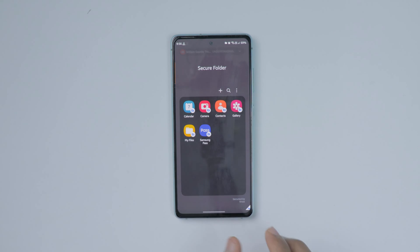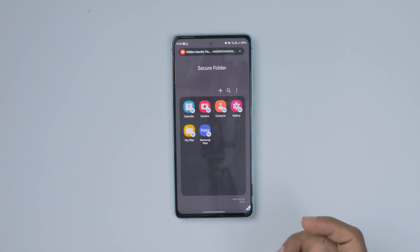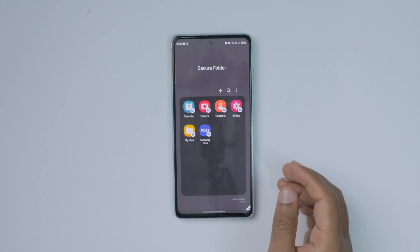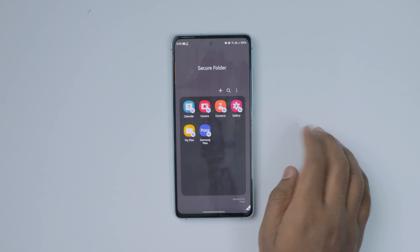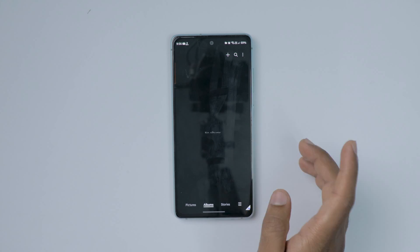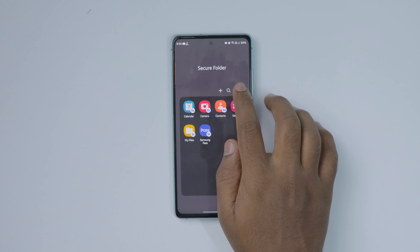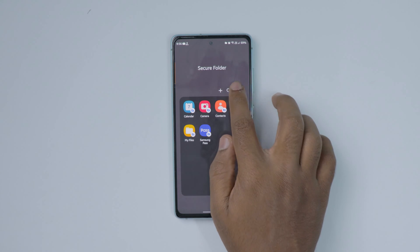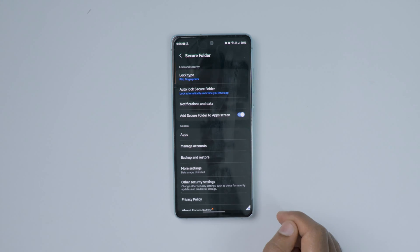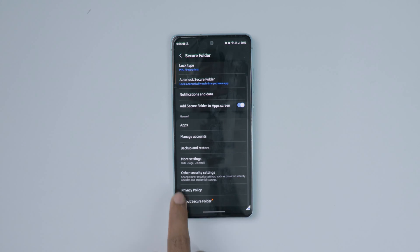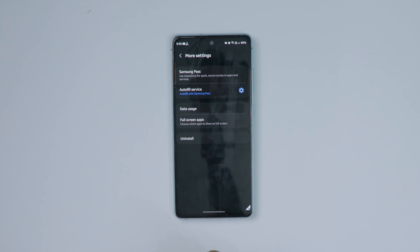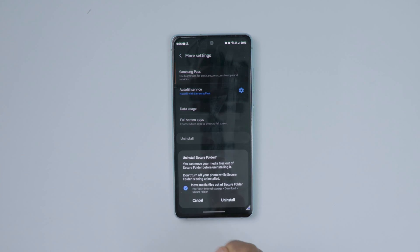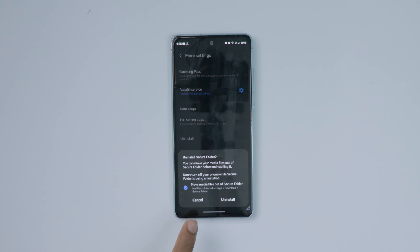To uninstall the Secure Folder from your Samsung mobile, select the three dots on the top right-hand side, then choose Settings. Now scroll down and select the More Settings option, then click on the Uninstall option.